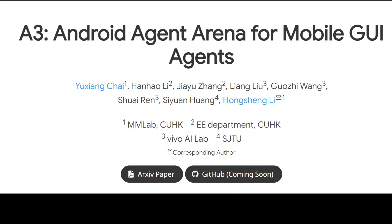Hi everyone, this is Fahad Mirza and I welcome you to my channel. Any efficient system using AI will need to provide large language models some kind of access to the real world — for instance, the possibility to call a search tool to get external information, or to act on certain programs in order to solve a task.